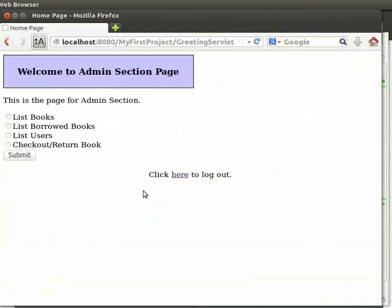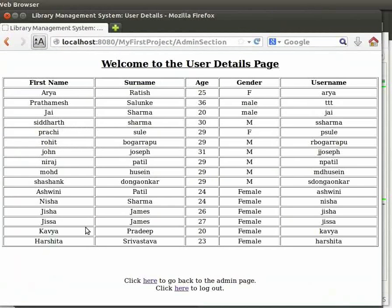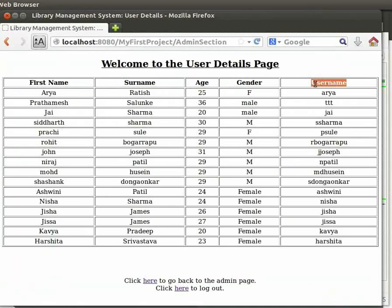We will click on the radio button for list users. It has all details like first name, surname, age, gender, and username. The steps are similar to the earlier two options. We saw them in the previous tutorial.